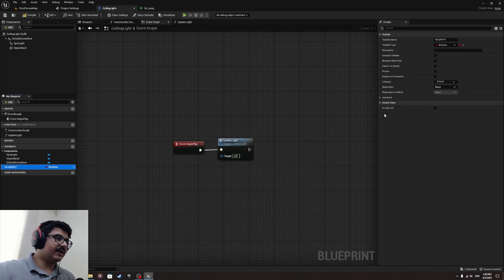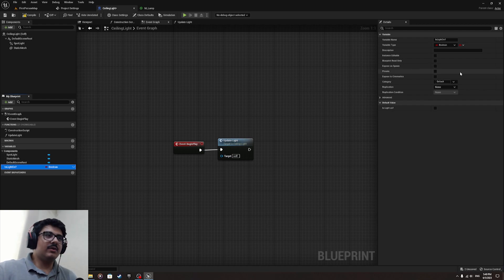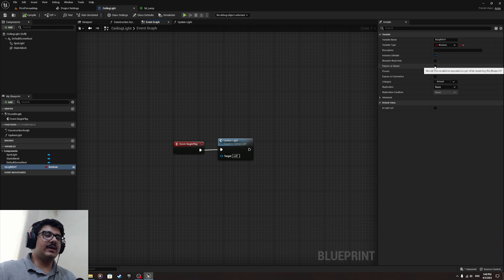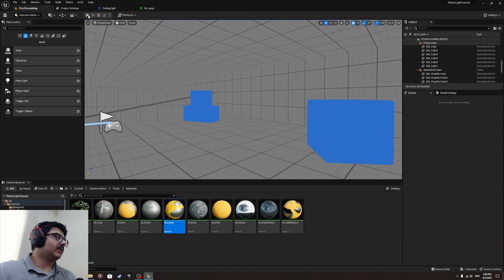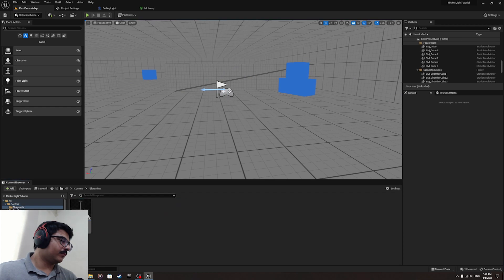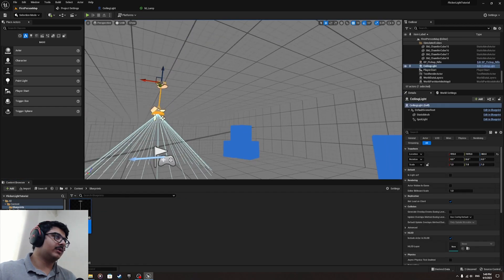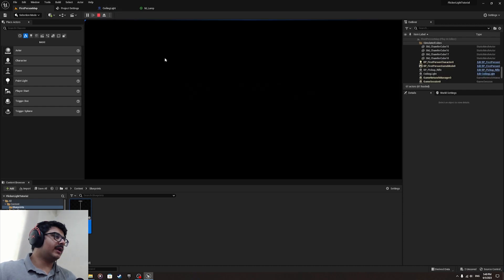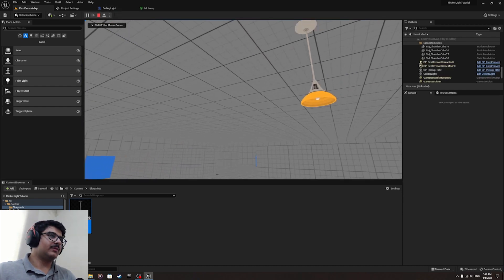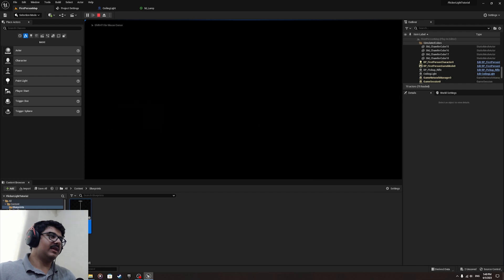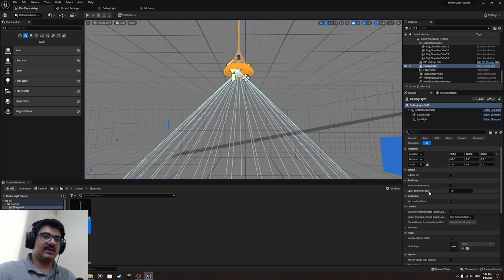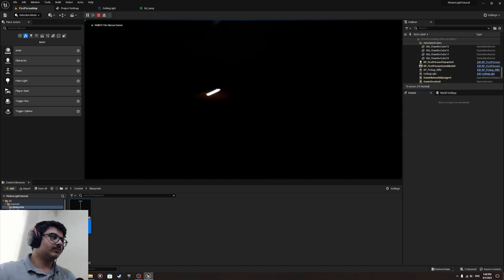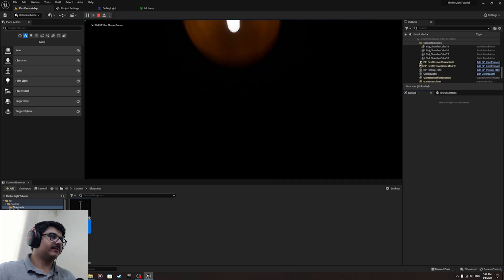Make 'is_light_on' editable. Compile and save. Now let me drag out the ceiling light we just made. By default if I play right now, nothing is visible — I can't see anything. But if I go here and enable 'is_light_on', you can see it turns on.